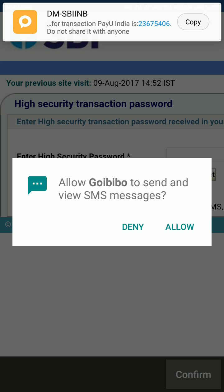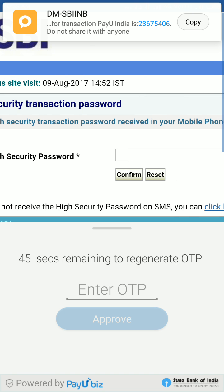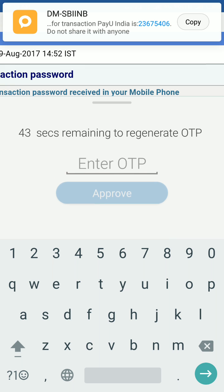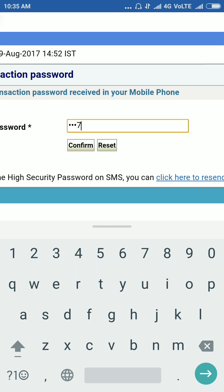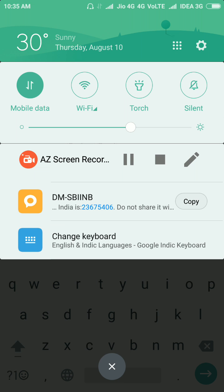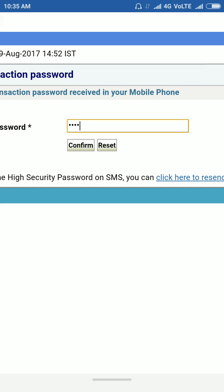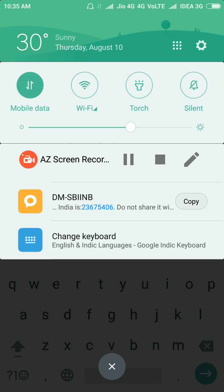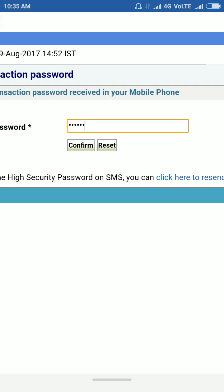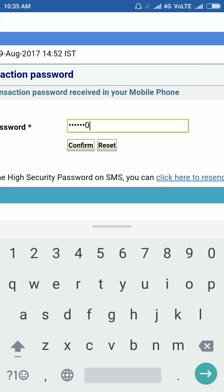Now you will receive a message with an OTP code. Enter the code here, then tap confirm.